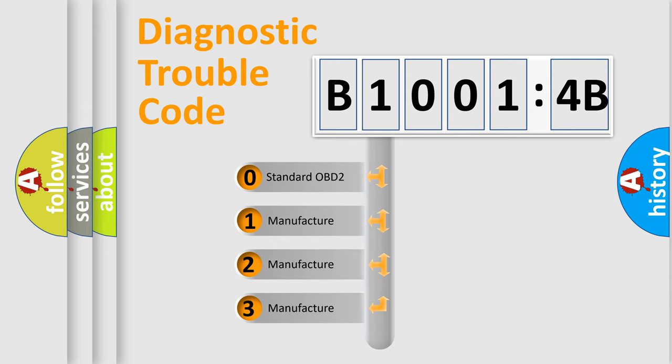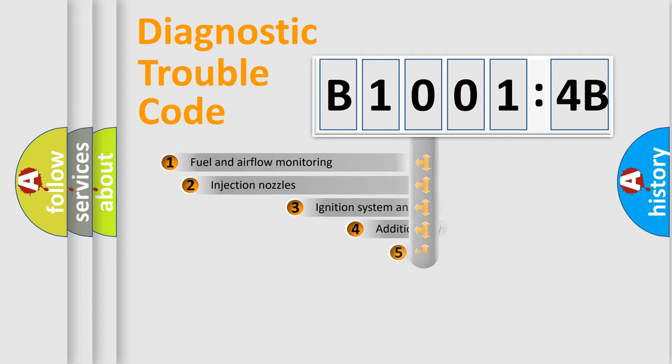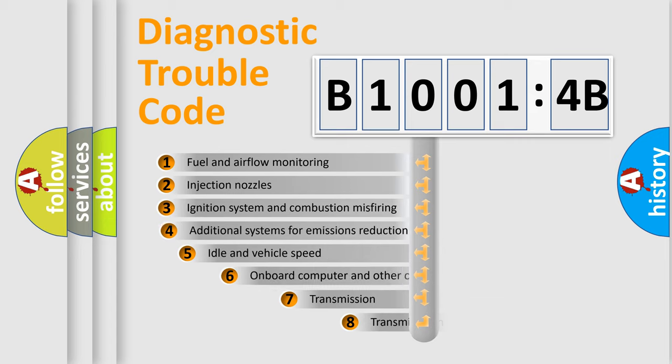If the second character is expressed as zero, it is a standardized error. In the case of numbers 1, 2, 3, it is a more prestigious expression of the car-specific error.